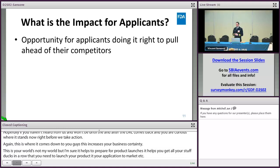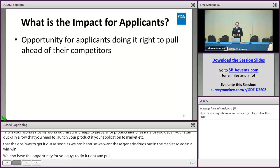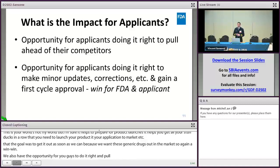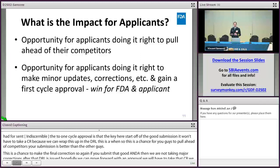You also have the opportunity to do it right and pull ahead from the first time. Good submissions at the beginning lead to faster approval times and one-cycle approvals — that's the key. Start off with a good submission and we won't have to take a CR because we can wrap those up in the DRL. This is a chance for you to pull ahead of competitors if your submission is better. And if you submit a good ANDA, we're not taking major corrections. After the DRL is issued, hopefully we can move forward with approval — not having to take a CR, not having to go through another round of IRs. A first-cycle approval is what we really want, and that's what you want too.